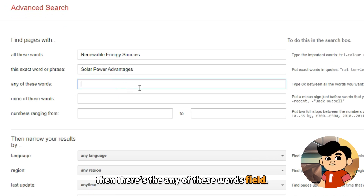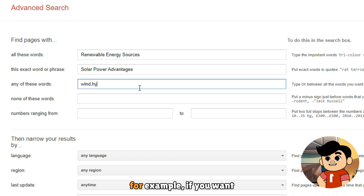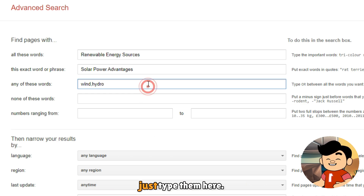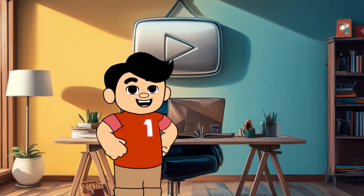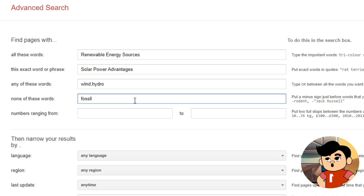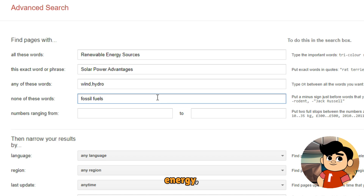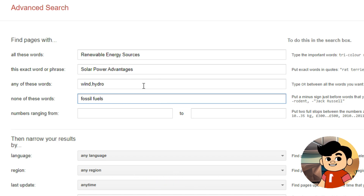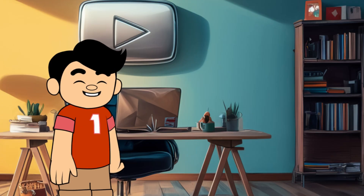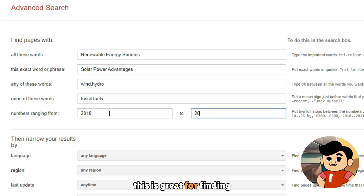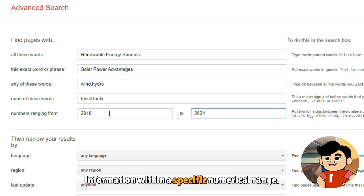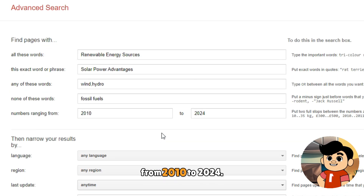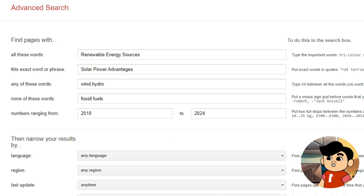Then there's the "Any of These Words" field, which works like the OR operator we talked about earlier. For example, if you want results that include either wind or hydro, just type them here separated by a space. There's also a "None of These Words" feature — let's say you want to learn about renewable energy but you're not interested in fossil fuels; just type "fossil fuels" in this field and Google will filter out any pages that mention them. Next, we have the numbers ranging from fields, which is great for finding information within a specific numerical range. For example, if you're interested in advancements in renewable energy from 2010 to 2024, just enter those numbers here.